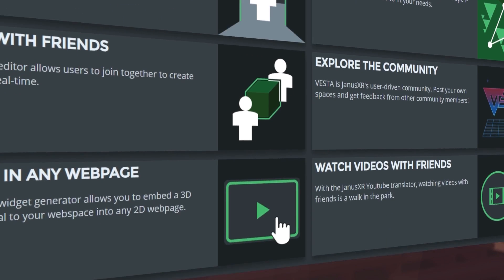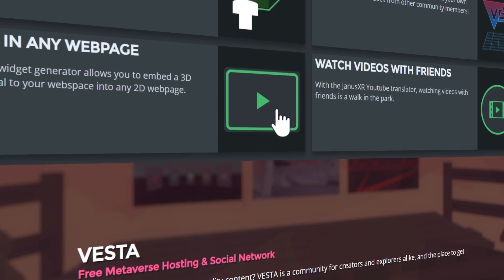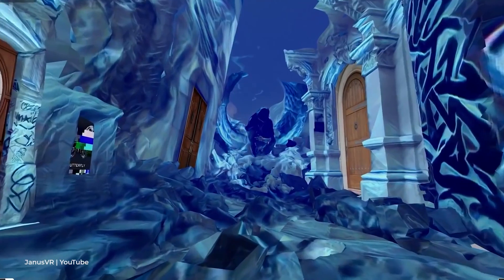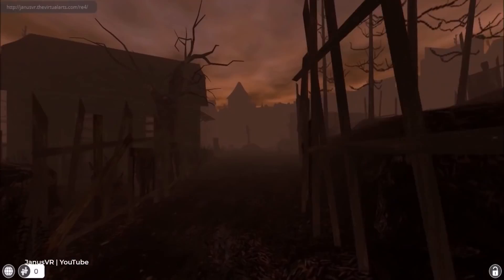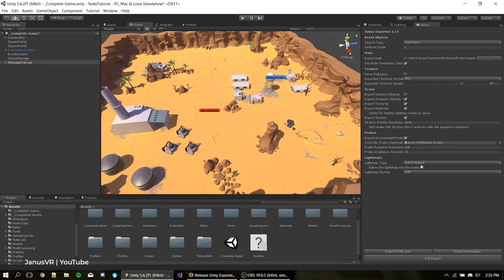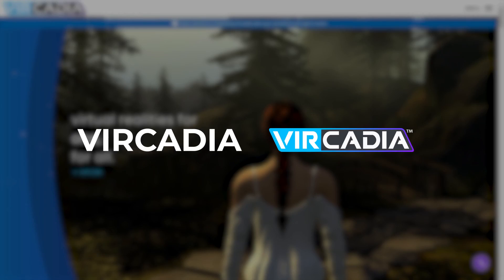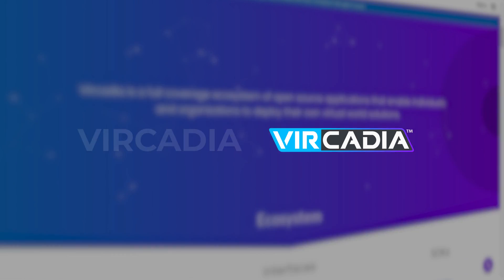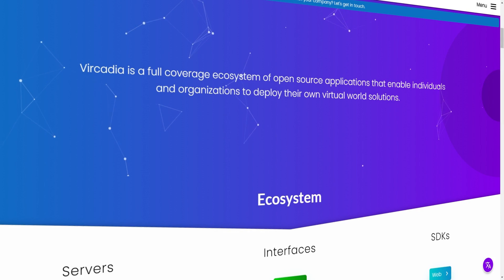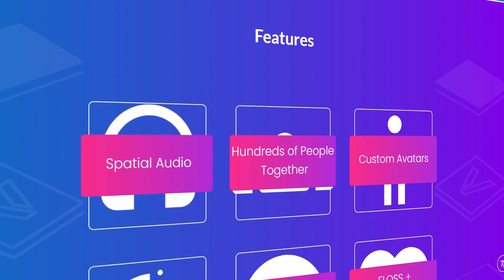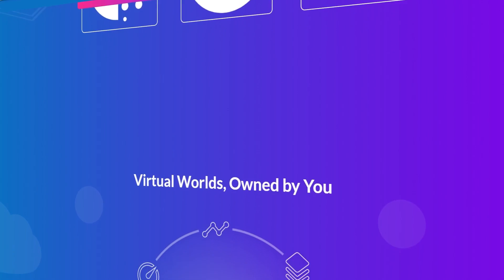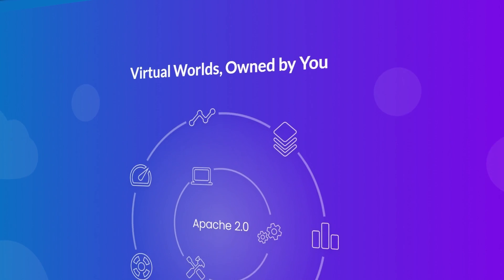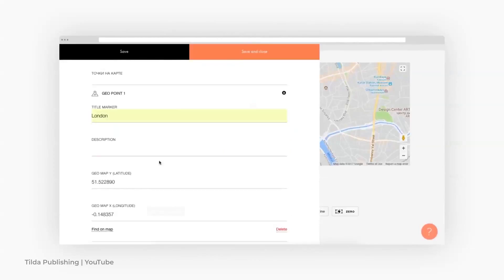Also, the complete JavaScript code and description can be found on GitHub. The tools are suitable for developers and designers who are just getting started with the metaverse. Vircadia is an ecosystem of open-source apps. Any user can create and run a virtual world on their own server and then include it in the shared metaverse.